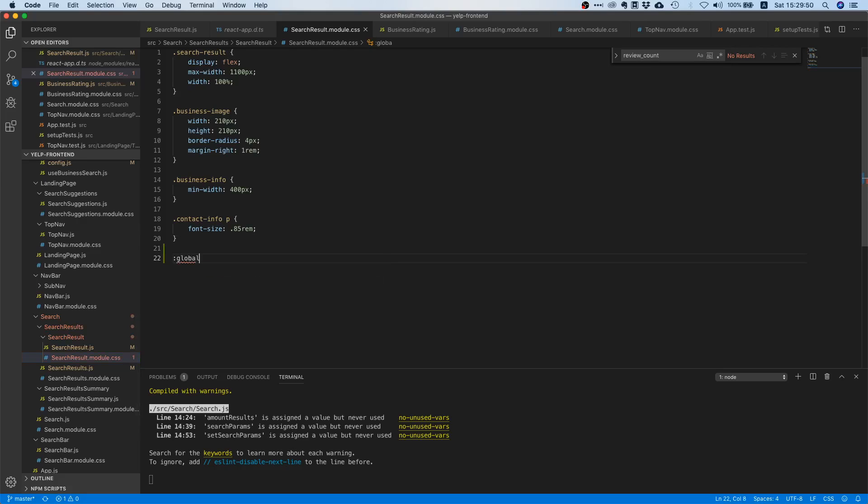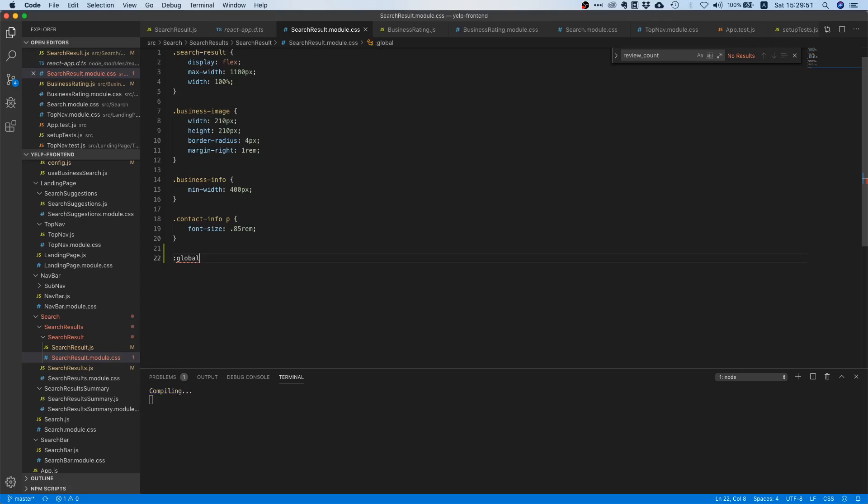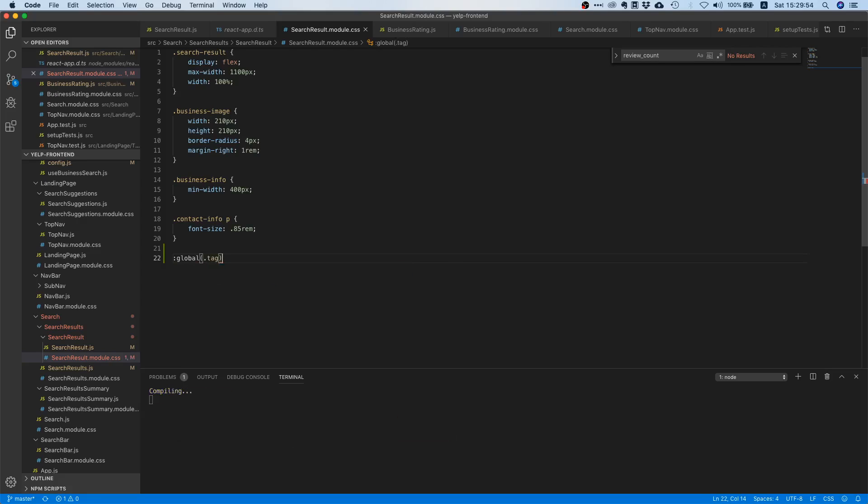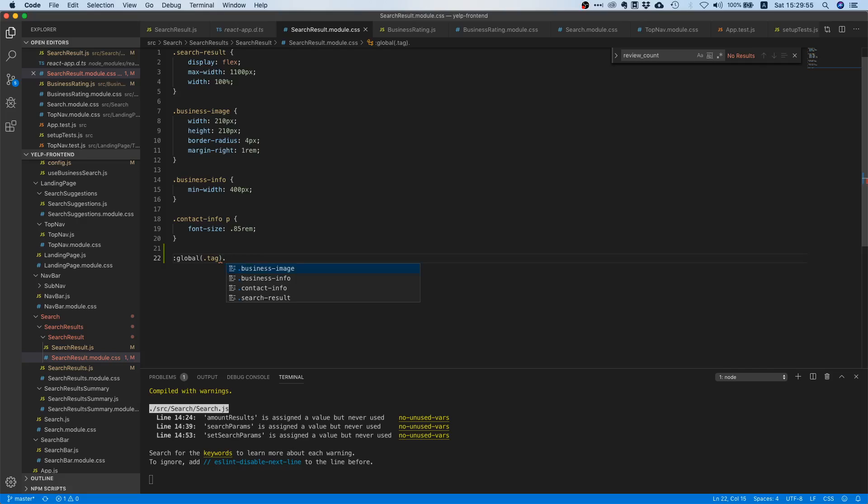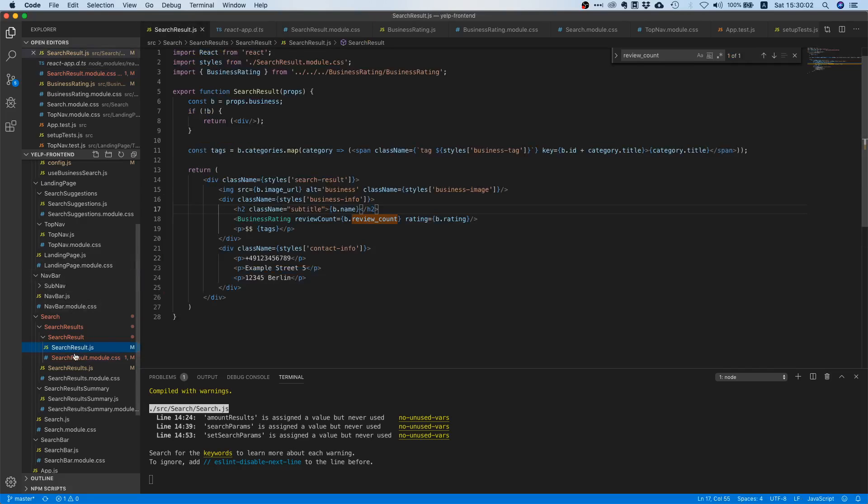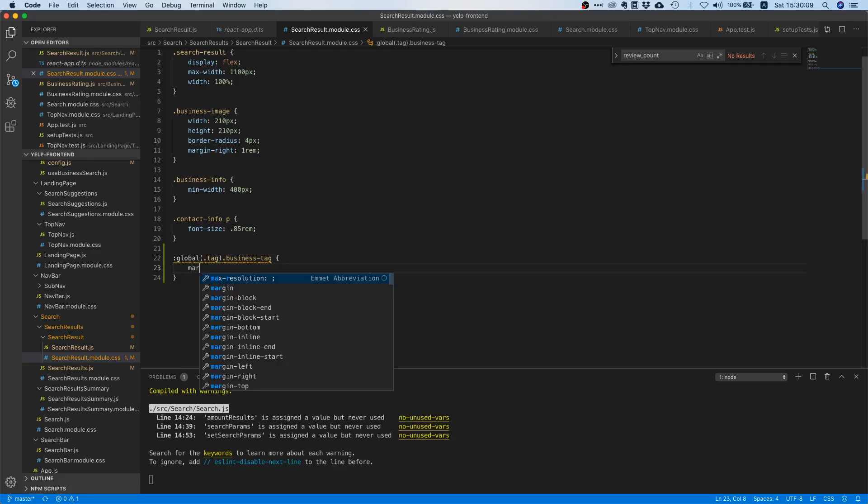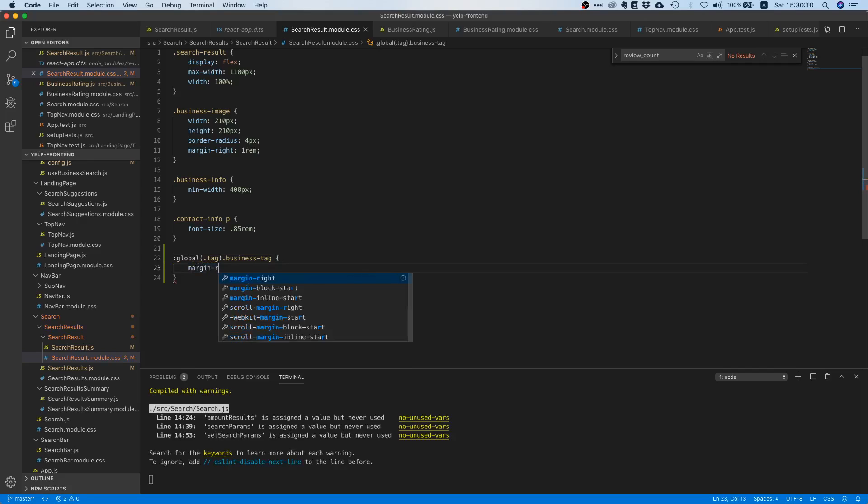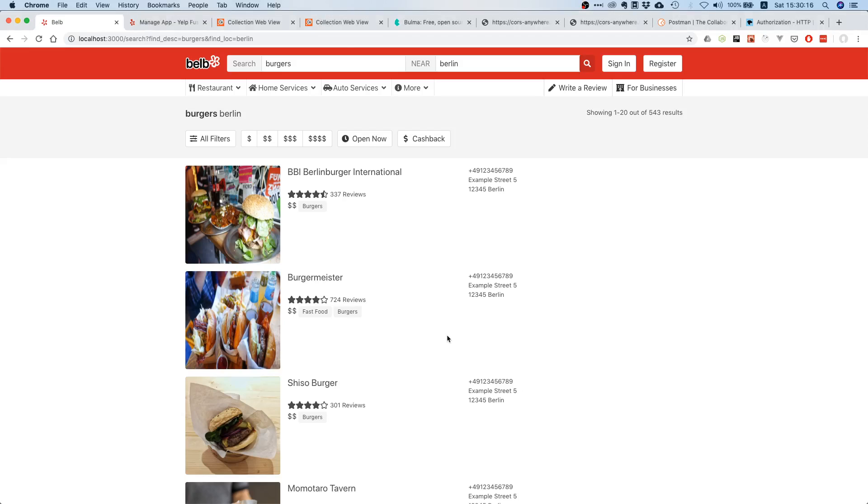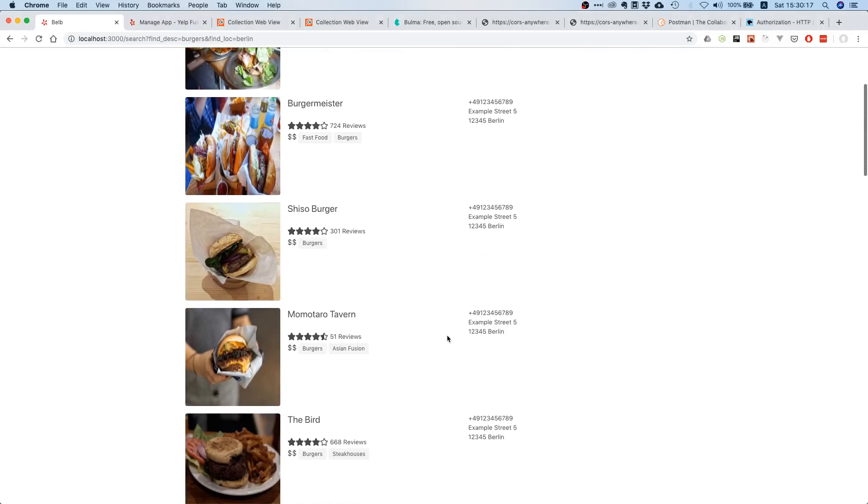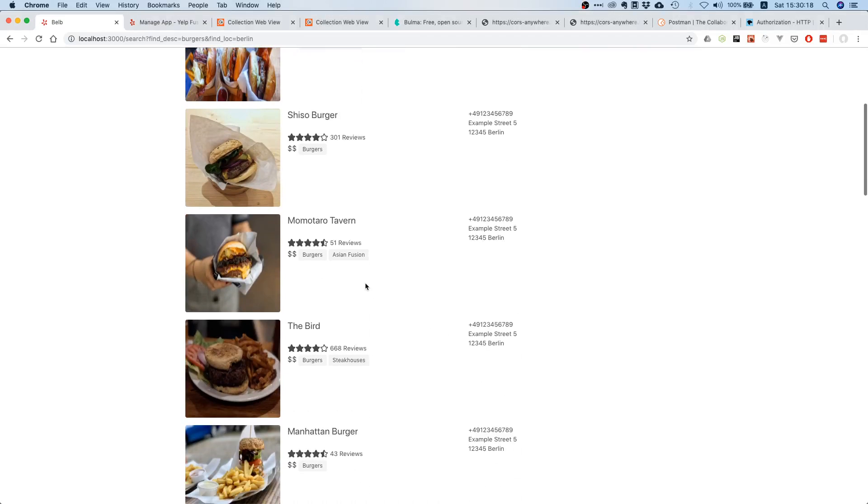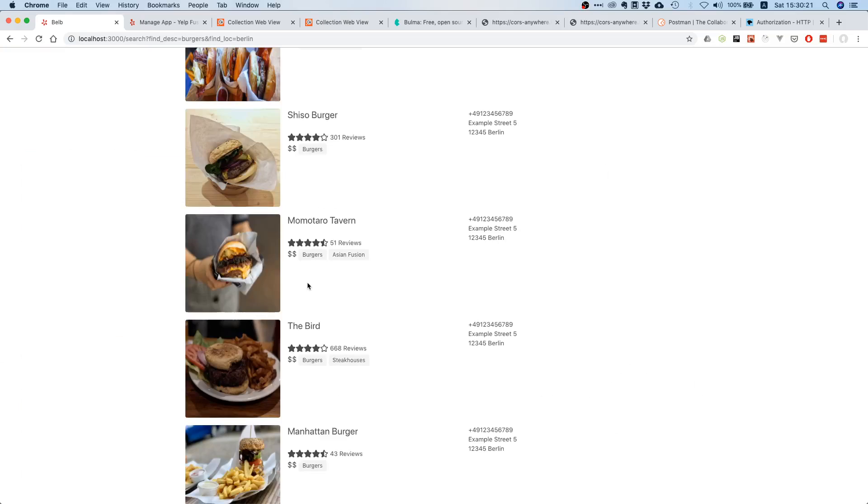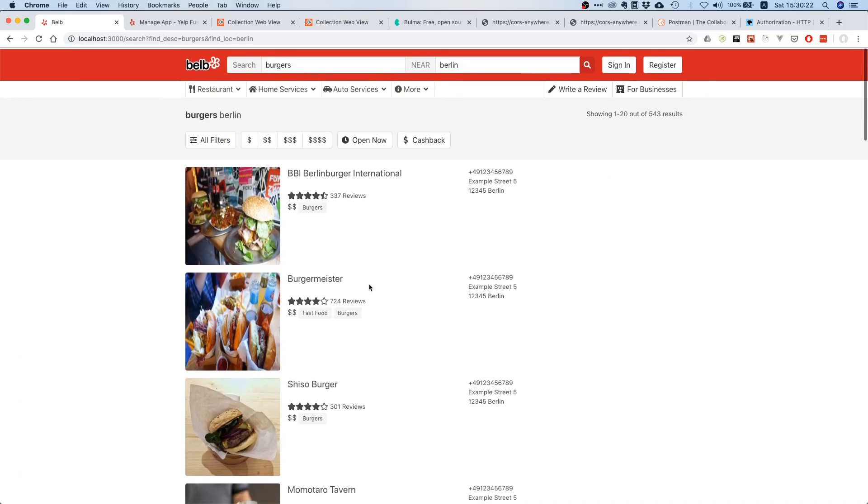And then we can just say, right, use the class that we have over here. So let's just say business tag and margin right four pixels, I don't know. So yes, that looks good. You see now we have a little bit of spacing. That's pretty good.